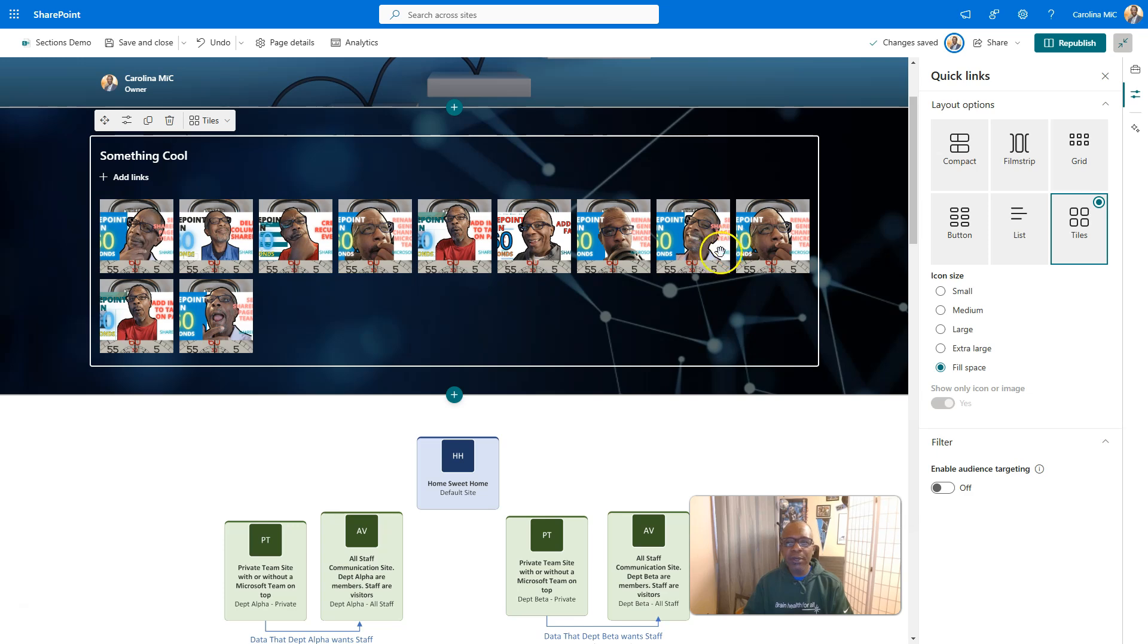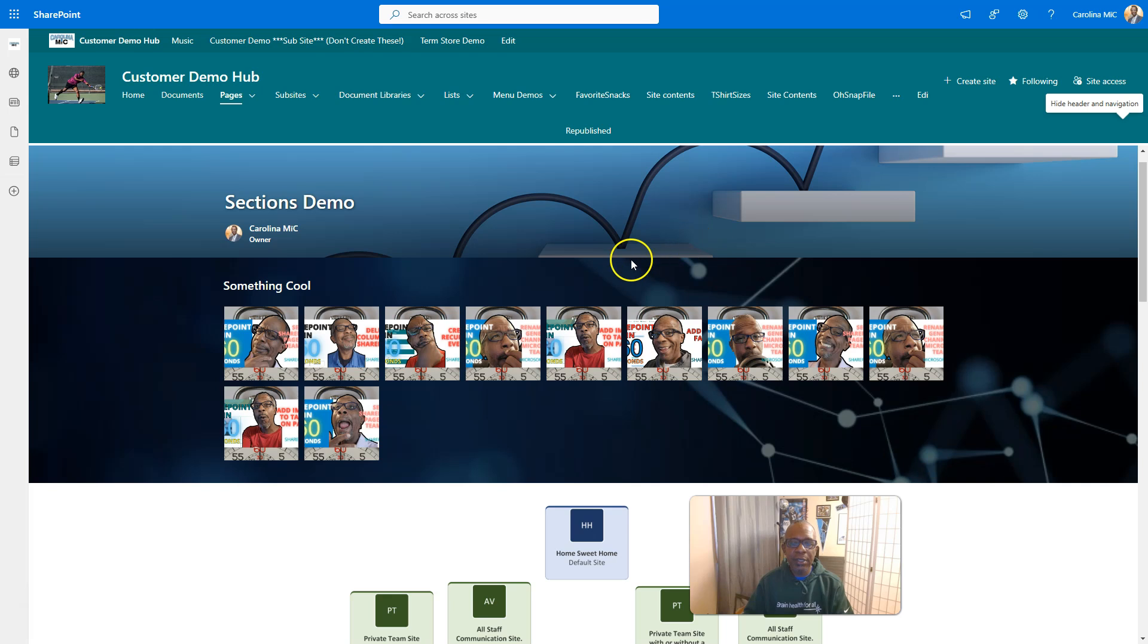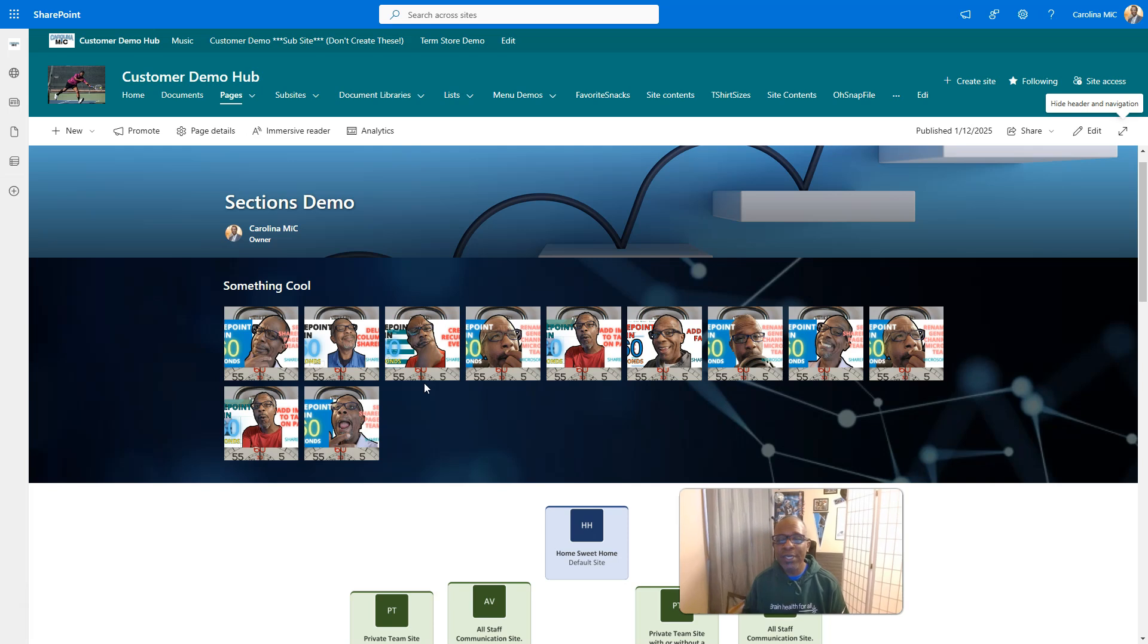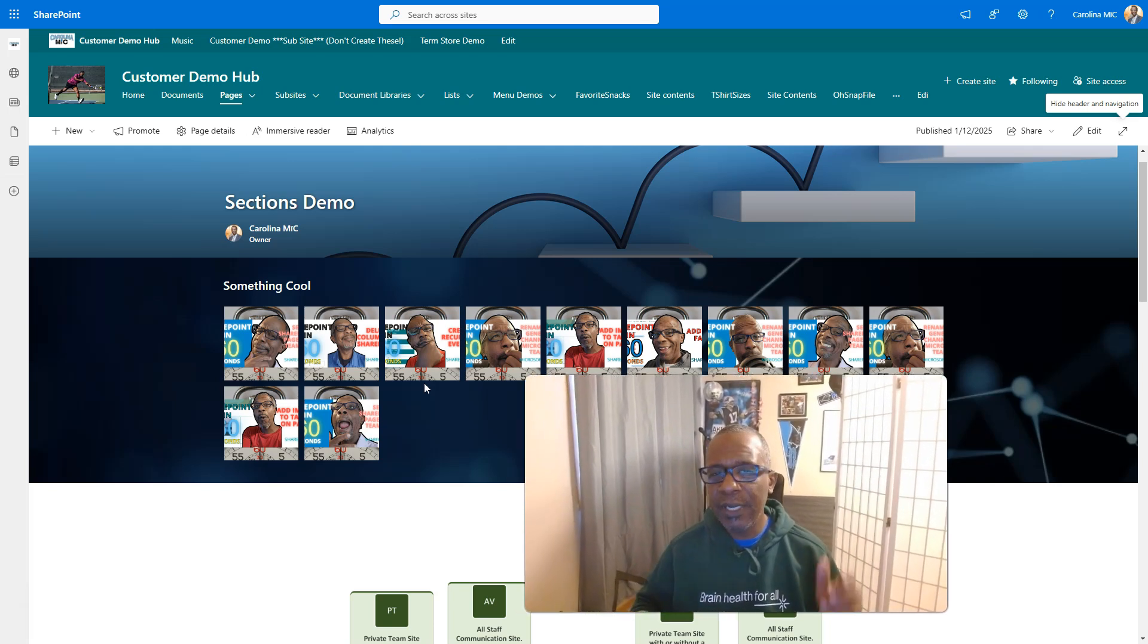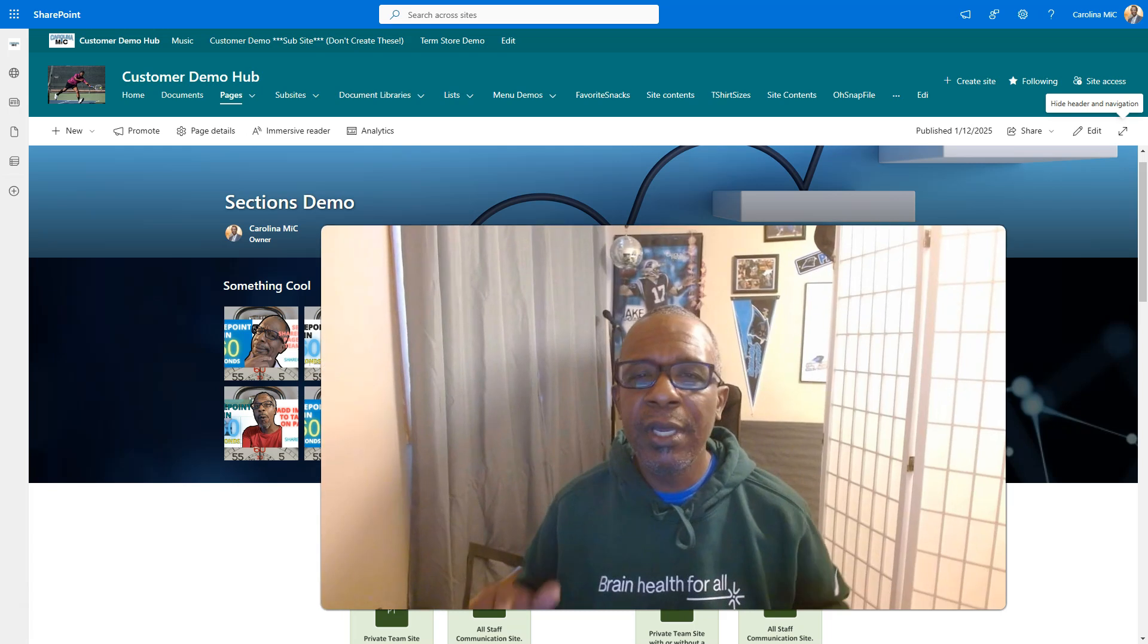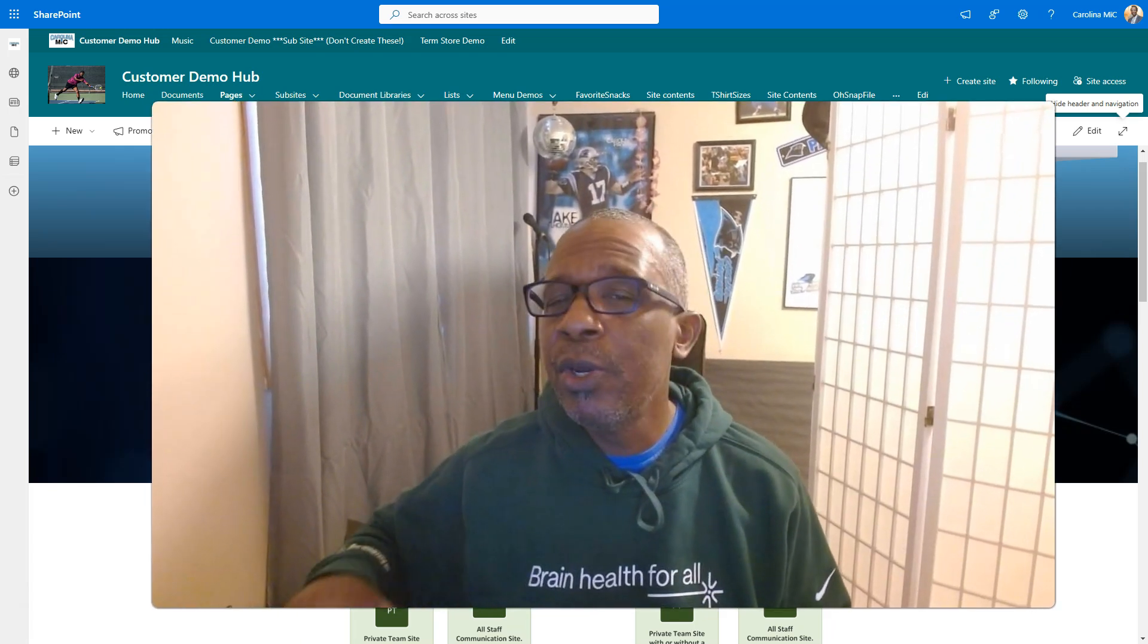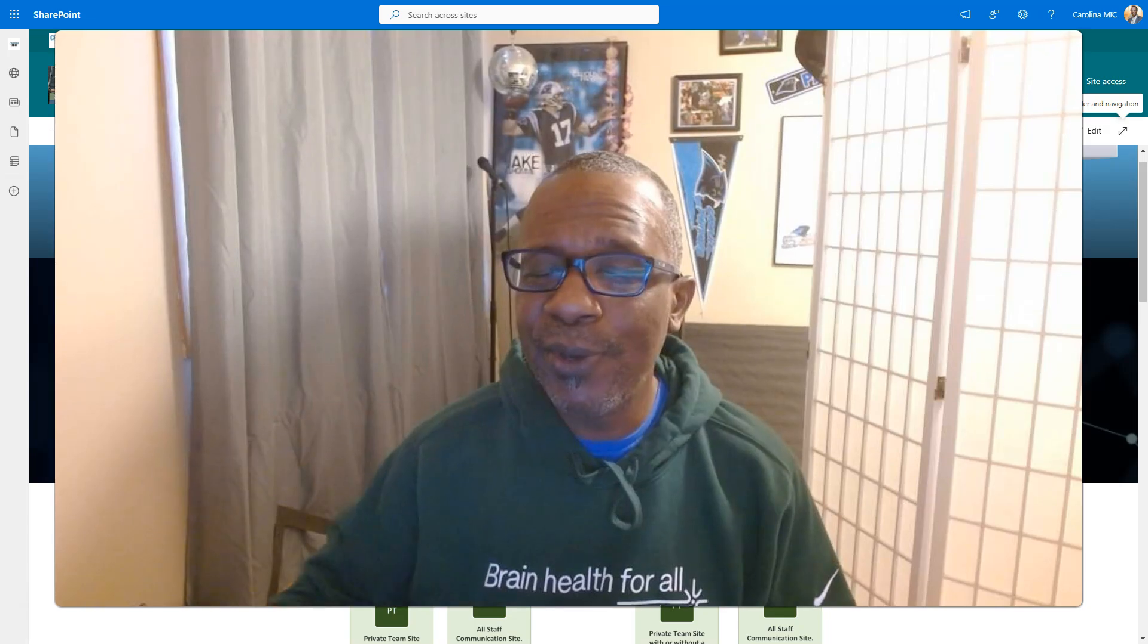Once you get it looking the way you want it to look, you republish it. And you can start clickety-clacking all over the place because you've got your custom buttons and you use the Quick Links web part to make it all happen. Thank you so much for watching. Please, if you found something valuable, please give us a like, subscribe, share. It really helps out the channel. Remember, SharePoint rocks, and so do you. We'll see you next time, y'all.